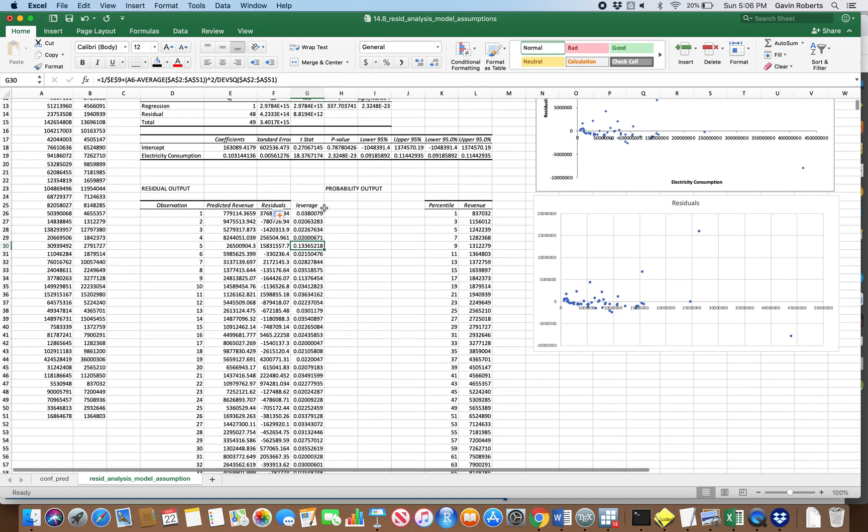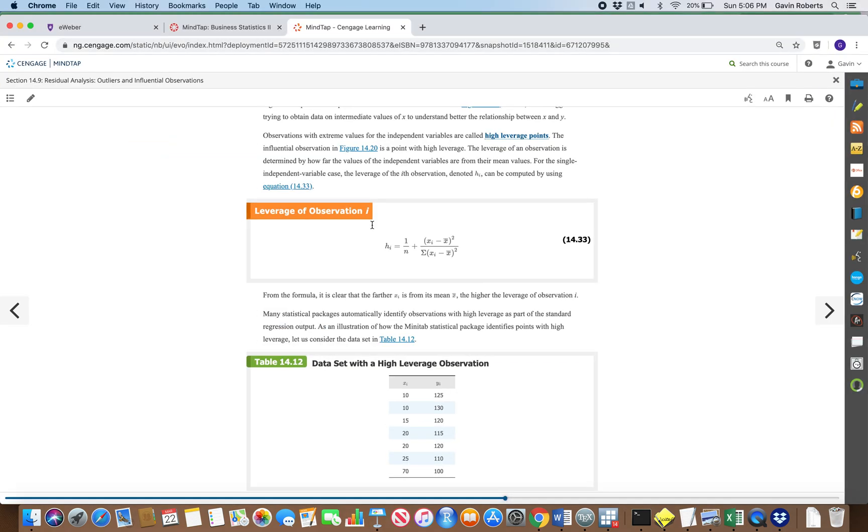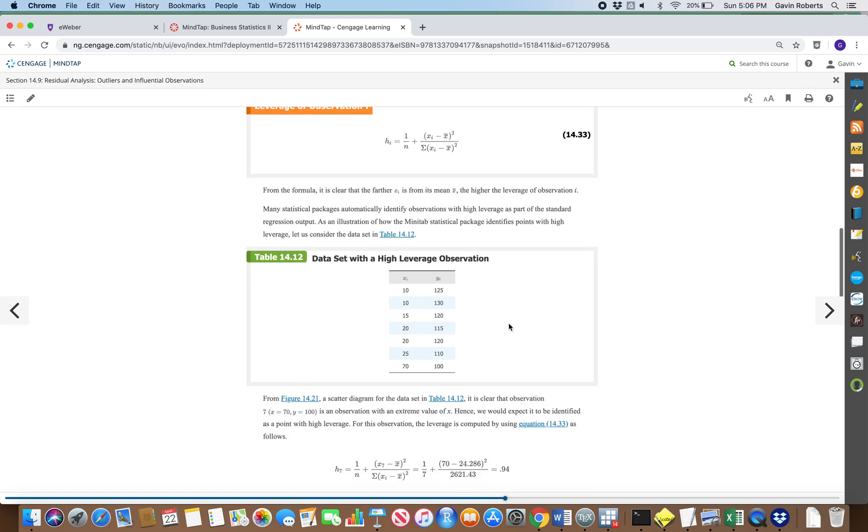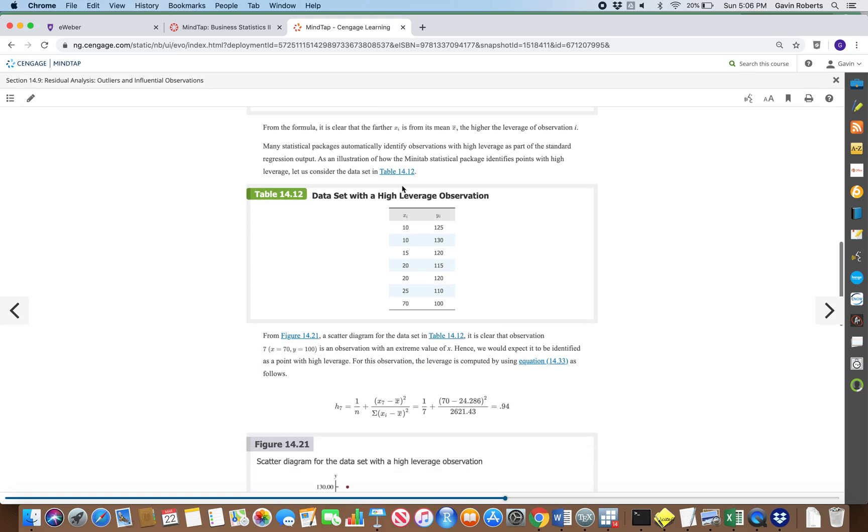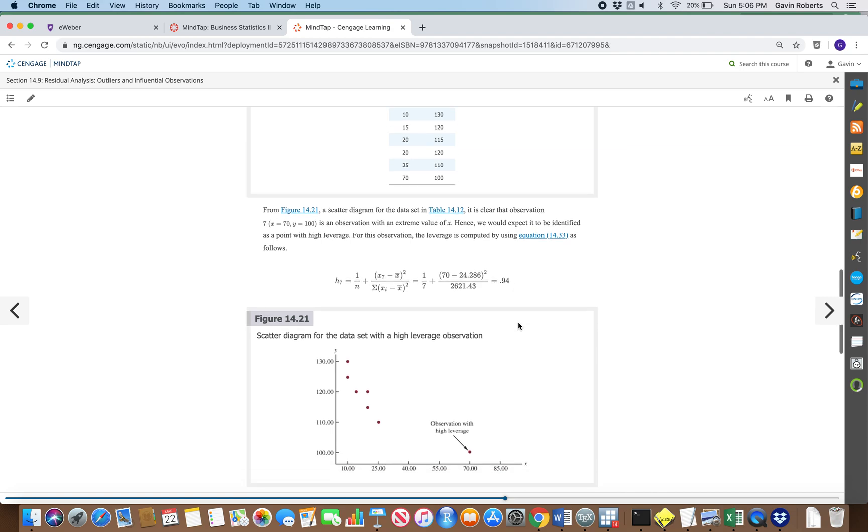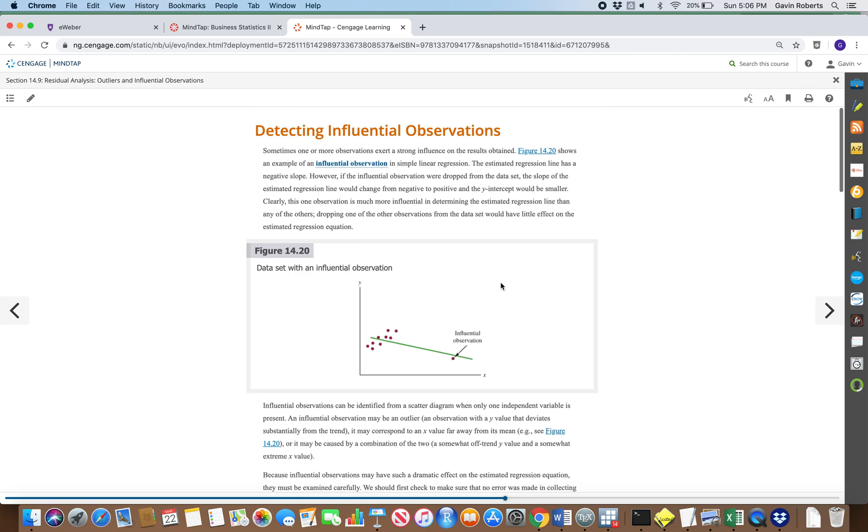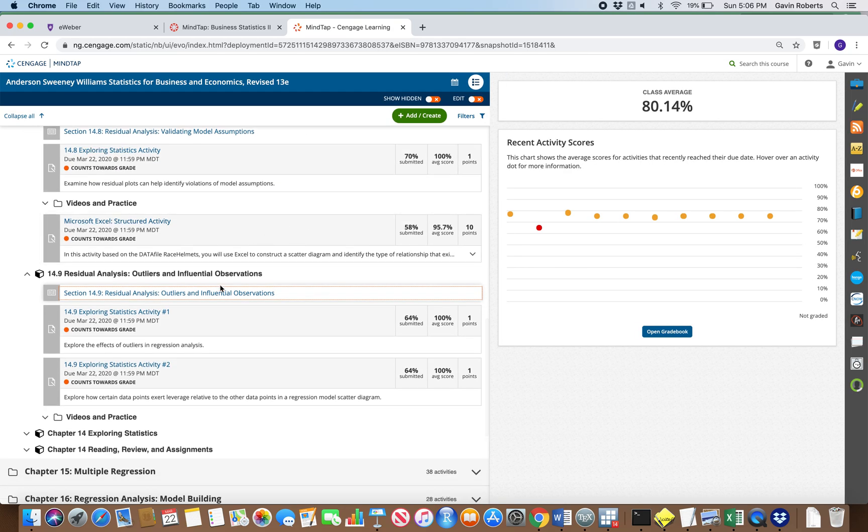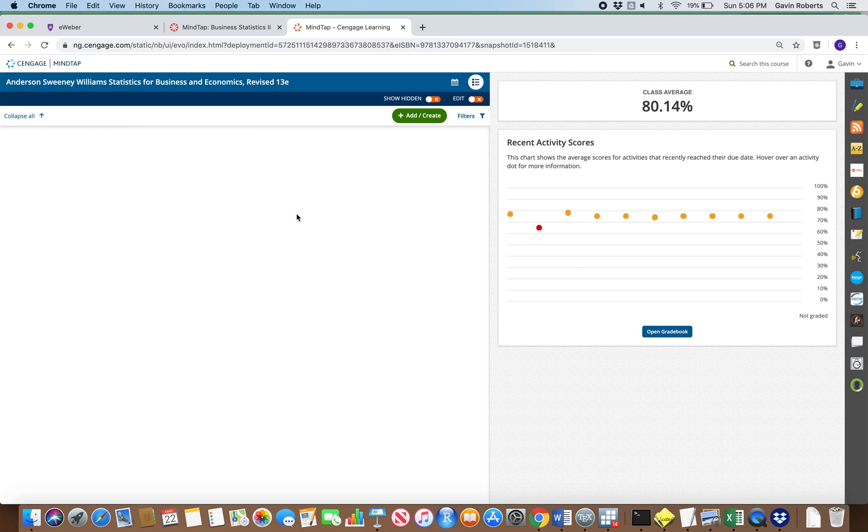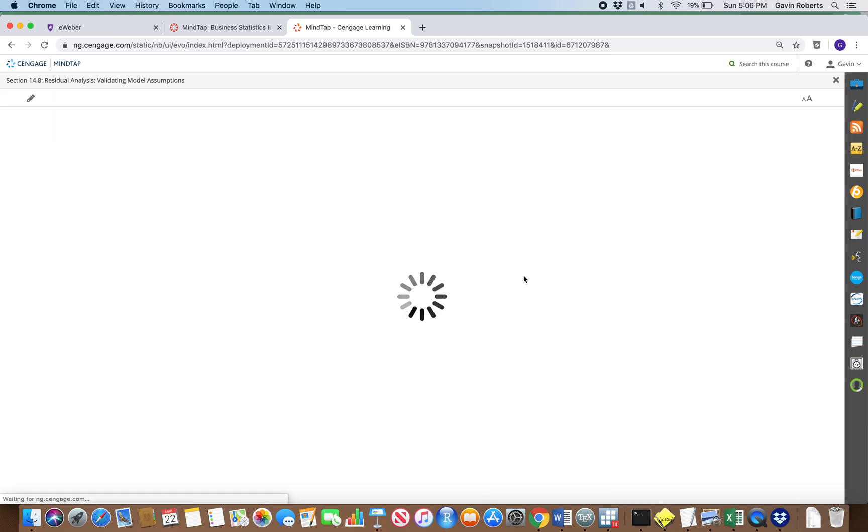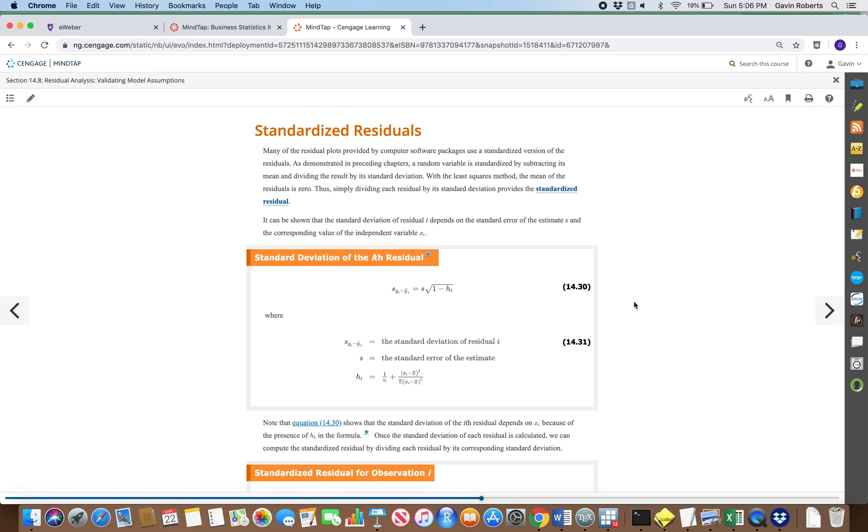That's going to give us the leverage which 14.9 explains. That's a good way to look for influential observations. Notice in their example right here that has crazy leverage and that's why it's having such a huge impact on this regression line. Now I want to show you some stuff from 14.8, because we're actually going to use that leverage in some of the formulas from 14.8.